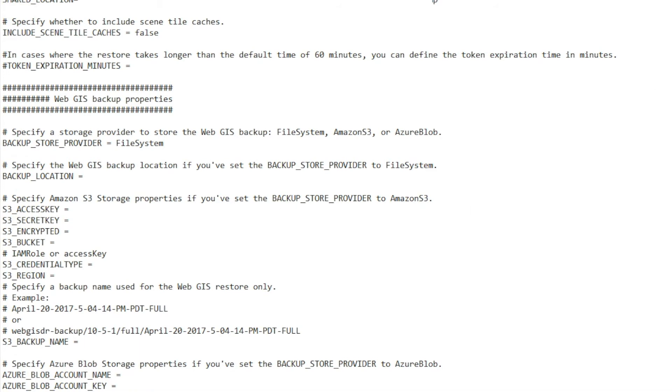And just like when you create the ArcGIS Enterprise backup, you want to ensure that the domain account that runs the WebGIS DR tool has at least read access to the backup location and write access to the shared location.